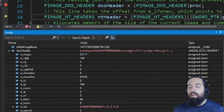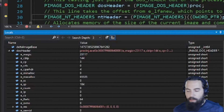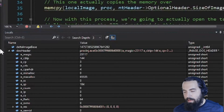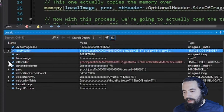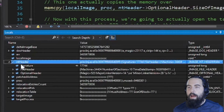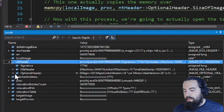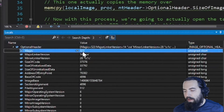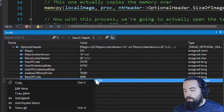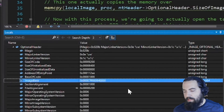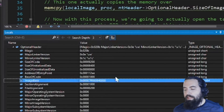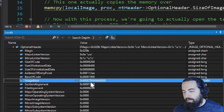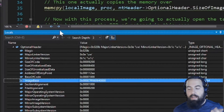We are stopped at the initialization of the NT header. This NT header is going to contain lots of important information. Pressing F10 again — this NT header contains very important information about our actual running process's memory. We've got a signature, and the important stuff we're looking at is mainly within the optional header. We've got our magic value, the base of code, and the image base — those are two very important pieces. The image base is 7FF6606F0000, which is the base of our image.